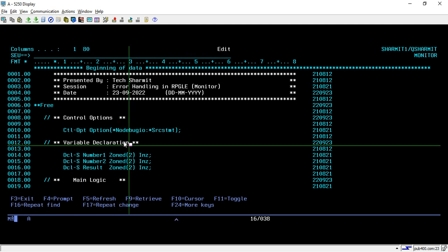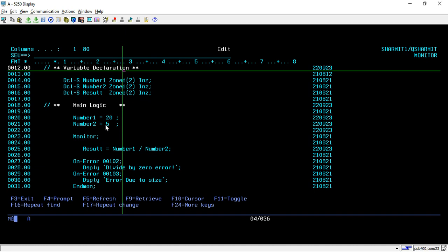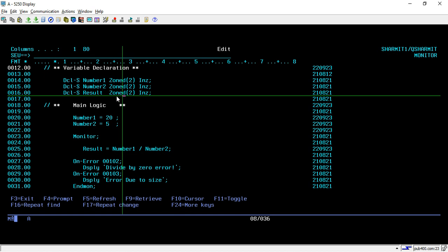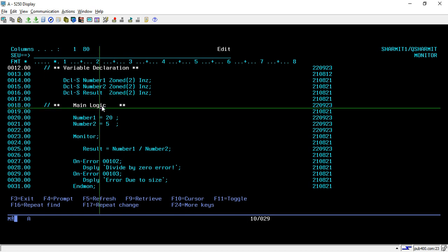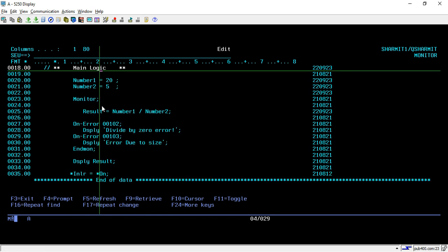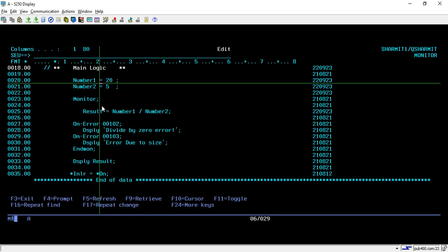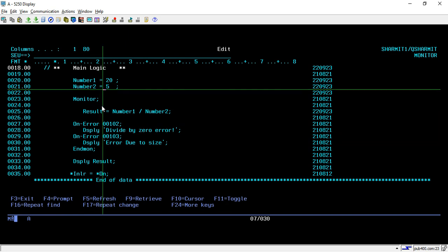Below that we have declared a few variables for the demonstration. On line number 14 we have declared Number1 variable of size 2 and initialized it. Similarly we declared Number2 and Result variable. In the main logic, we are assigning some values to Number1 and Number2, which is 20 and 5.